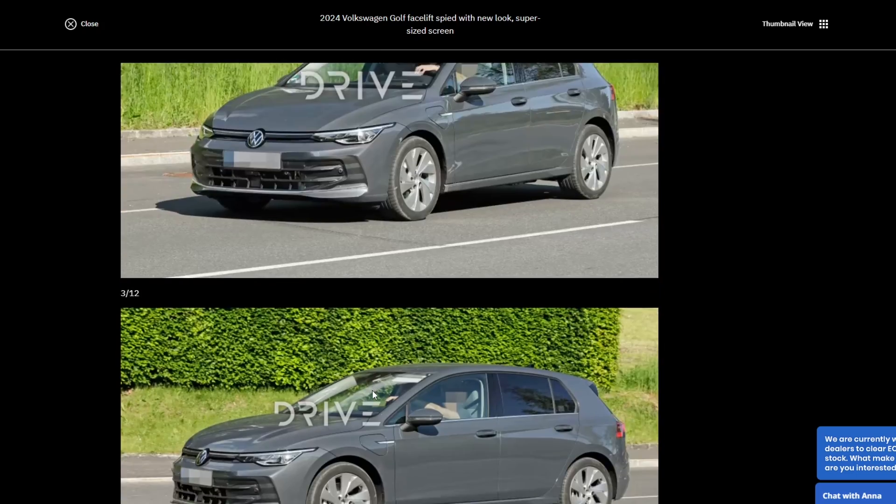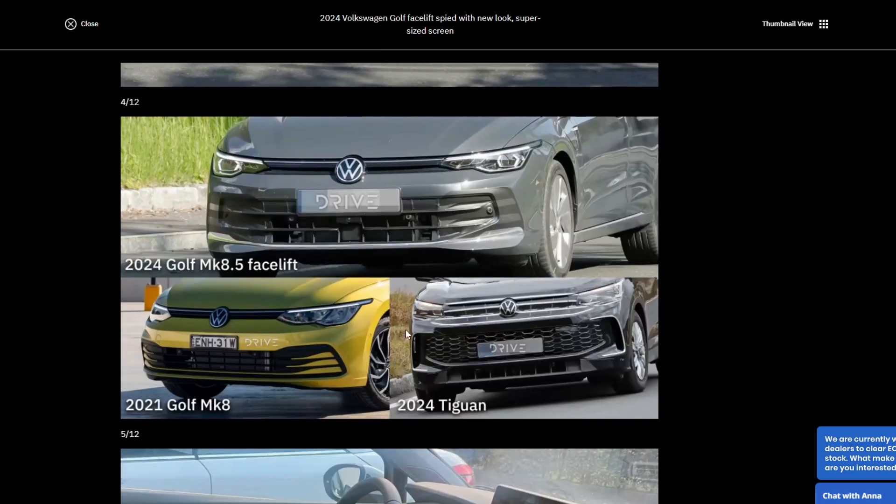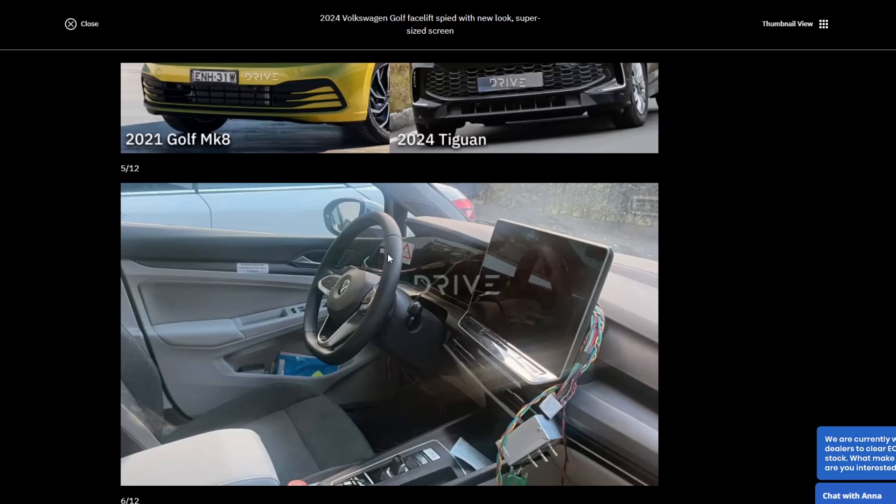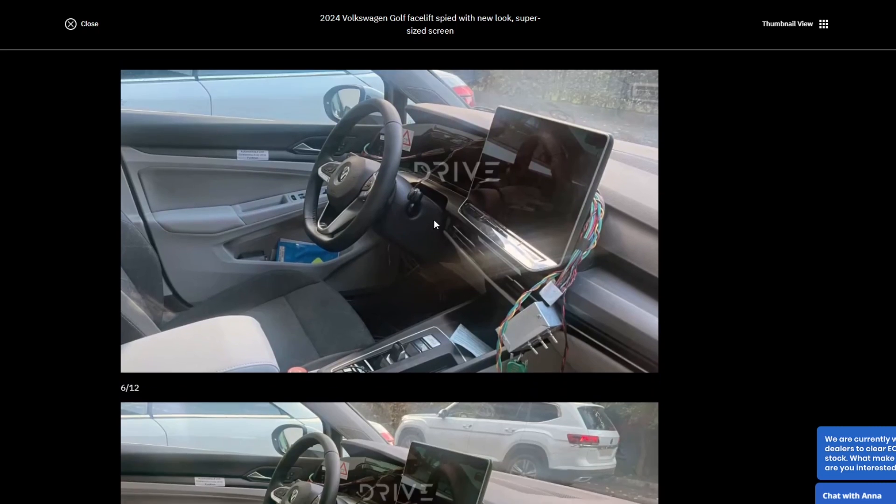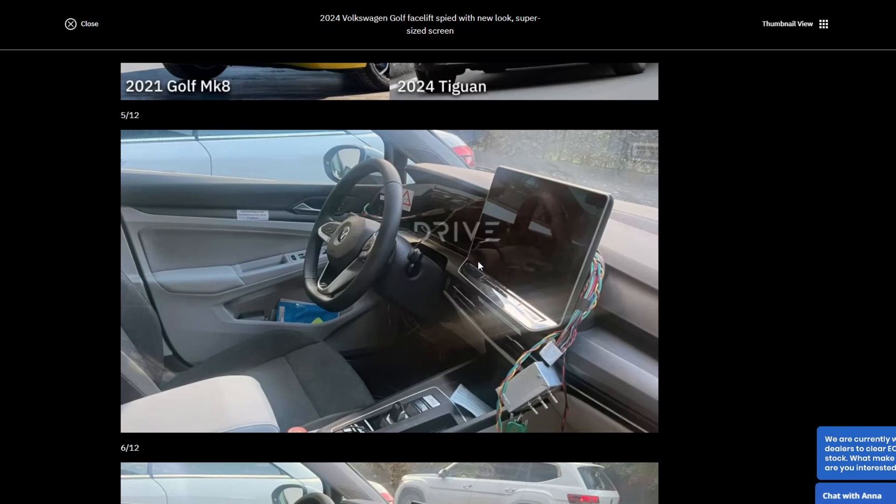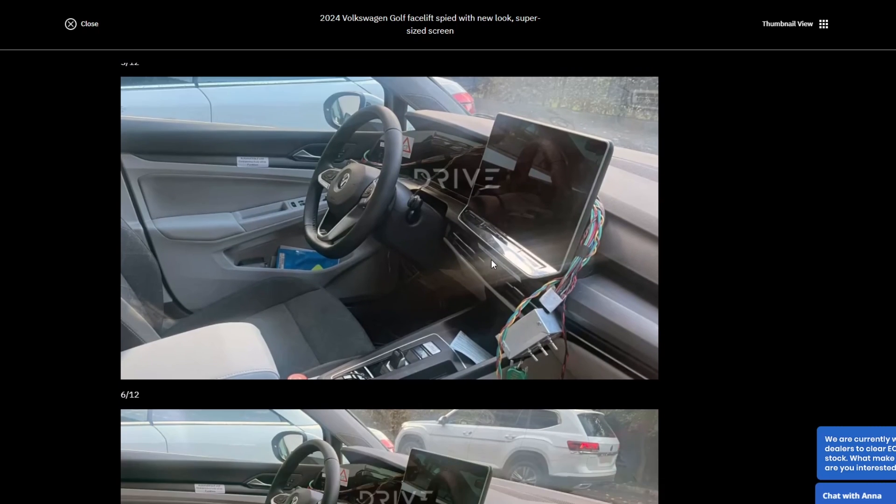I talk about the Golf R a lot on this website. This isn't a specific Golf R model. But in terms of the infotainment, that's essentially what the big change is going to be. Will it be easier to use? For me, I think it's guaranteed to be easier to use.